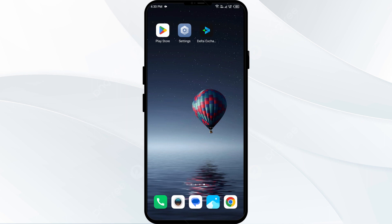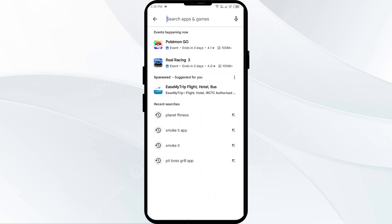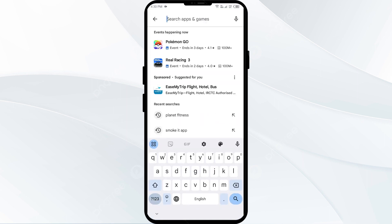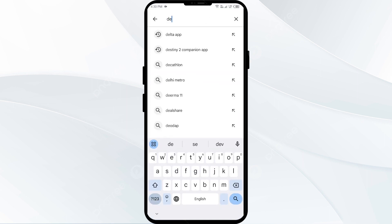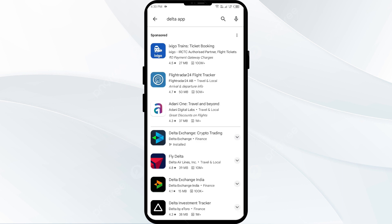The first solution to fix this problem is to update the Delta app to the latest version. To do the same, head to the Play Store and search for Delta app. After that, select the app.